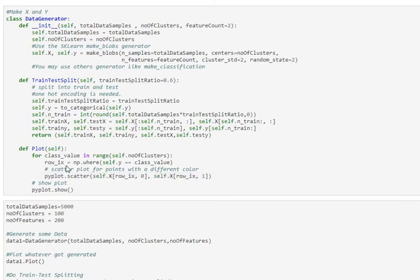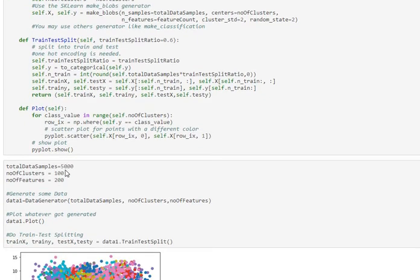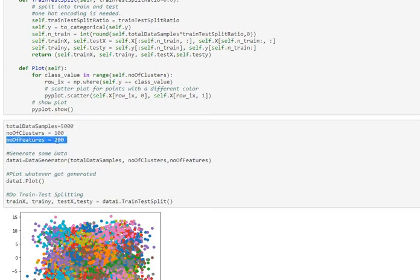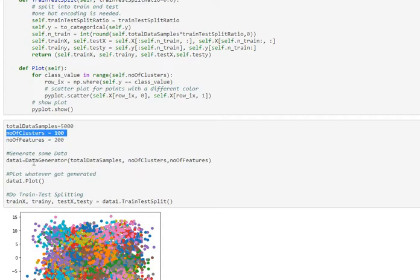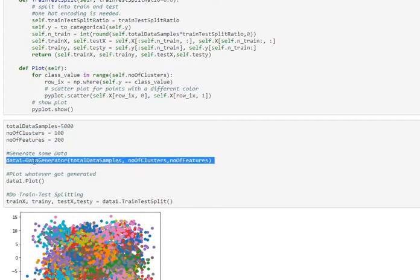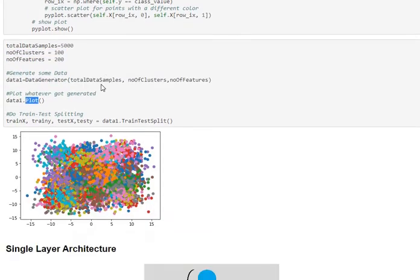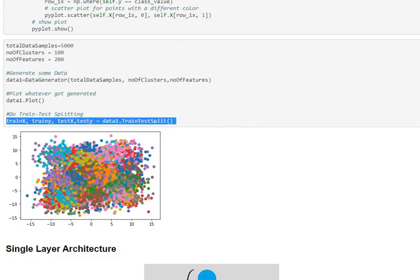And here we will generate 5000 records with 200 features and 100 classes. So we instantiate the class here, and we are plotting whatever we have generated. So the first two dimensions get plotted here. Then we are doing a train test split.